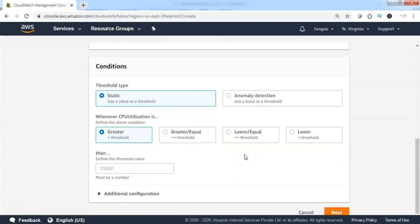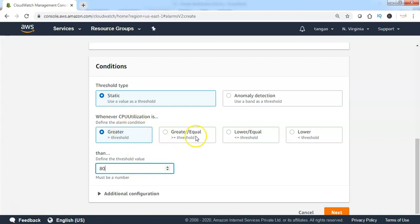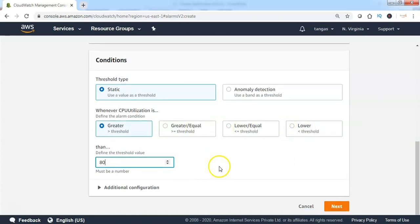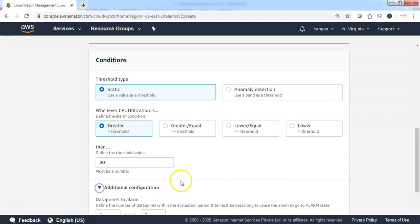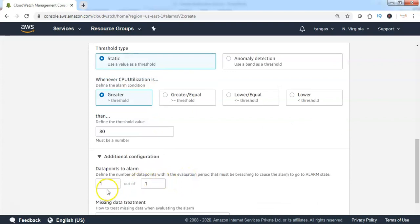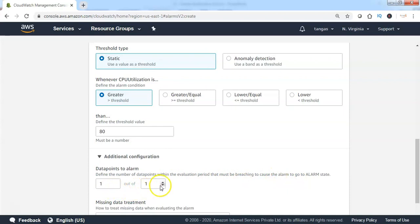Scroll down. From the Conditions section, we need to specify the threshold value. The threshold is set to 80%, and the condition options are greater, greater or equal, lower or equal, or lower. I am choosing the condition as greater than 80%. Click on Additional Configuration, and here you specify the number of data points within the evaluation period that must be breaching to cause the alarm. I am choosing one data point out of one interval.